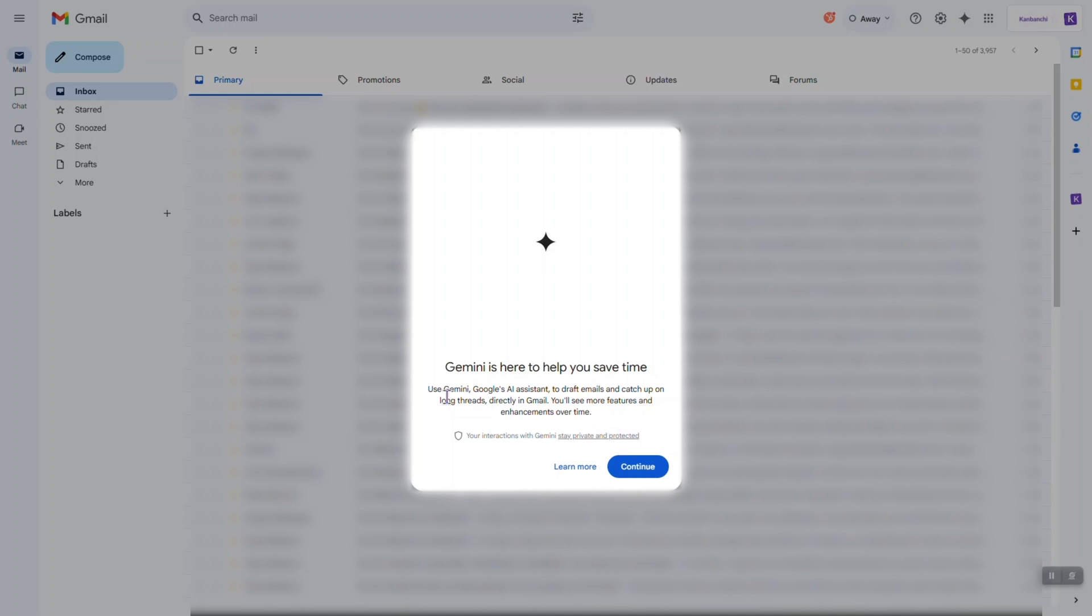It says that Gemini is now here to help with our emails. It says that it can draft emails, catch up on long threads, and everything directly in Gmail. They promise that there will be more features and enhancements over time, which is great.